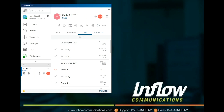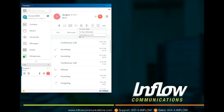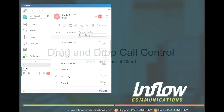The Move Call icon will appear if the user has simultaneous ring setup or the mobility app setup. Move Call allows users to move an active call to the other device. The three dots on the far right allows users to send the active call to voicemail, send the active call to the default attendant, or flag the call as a malicious call.